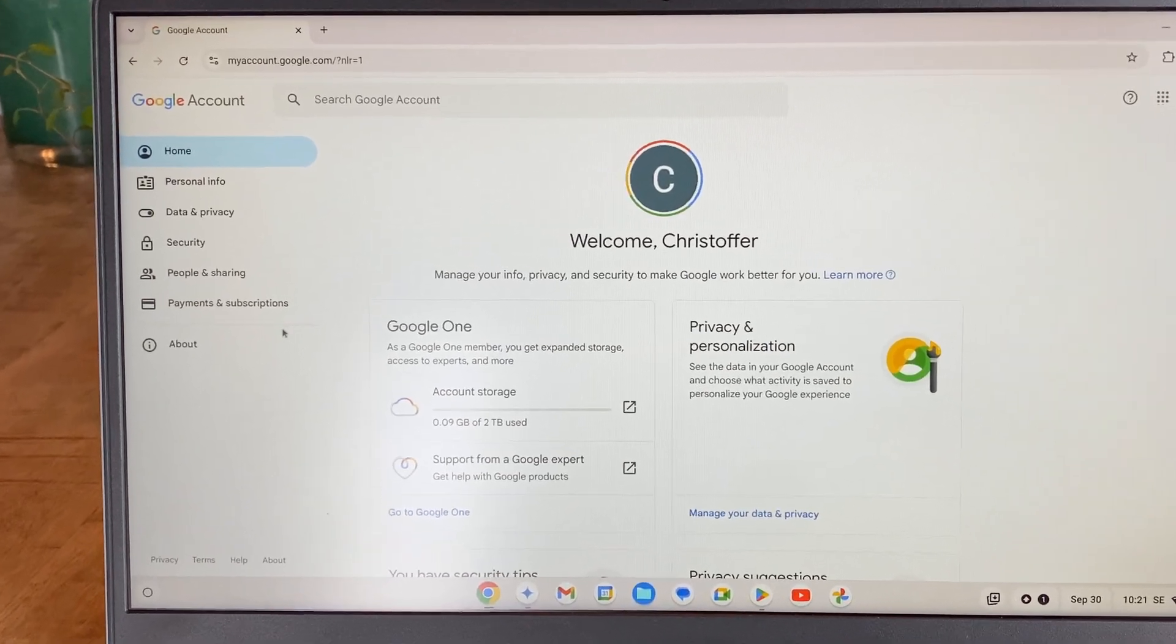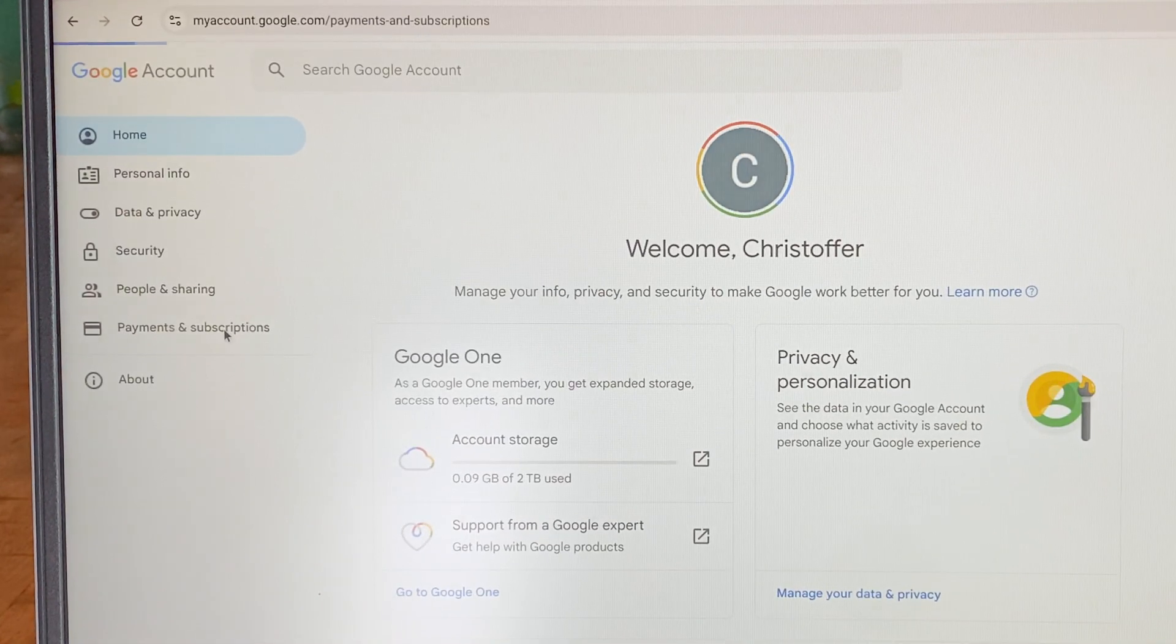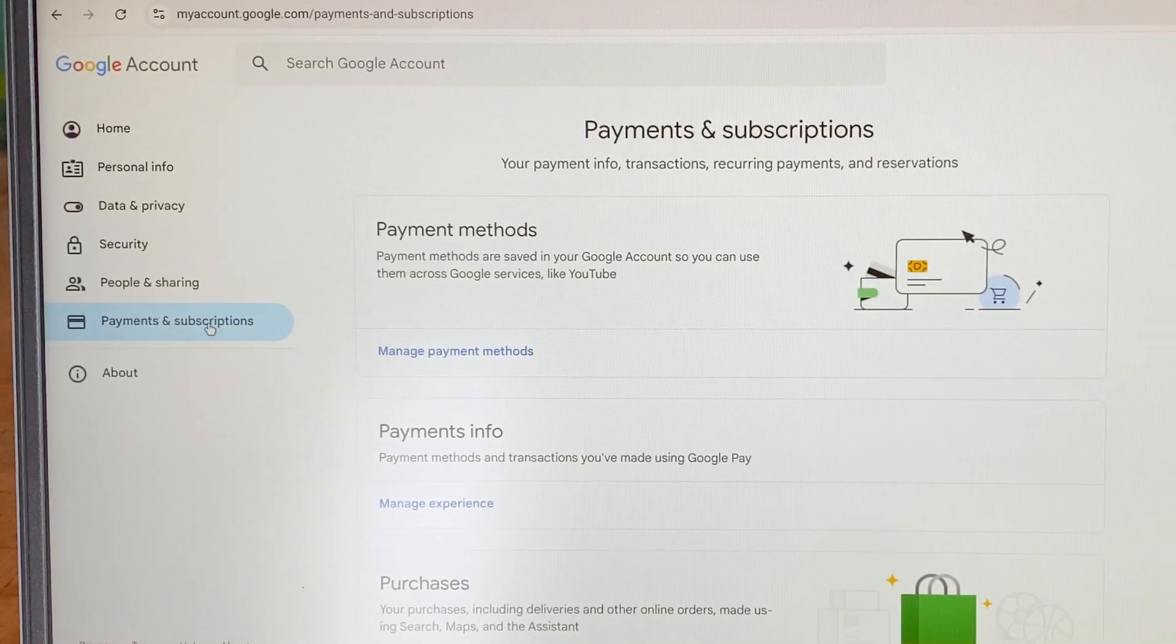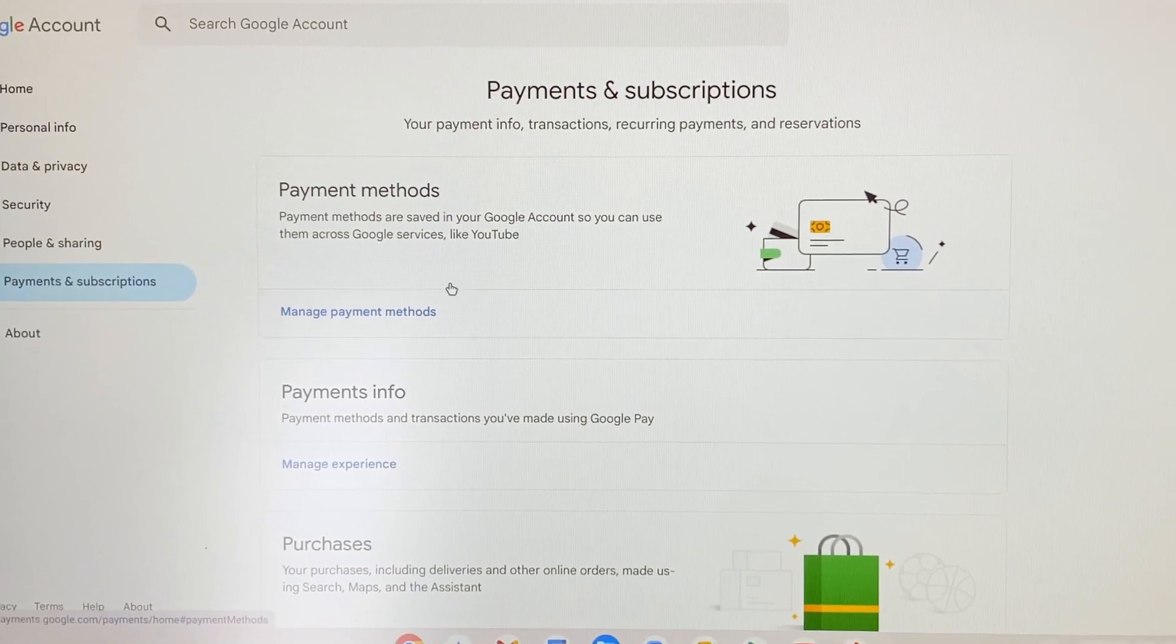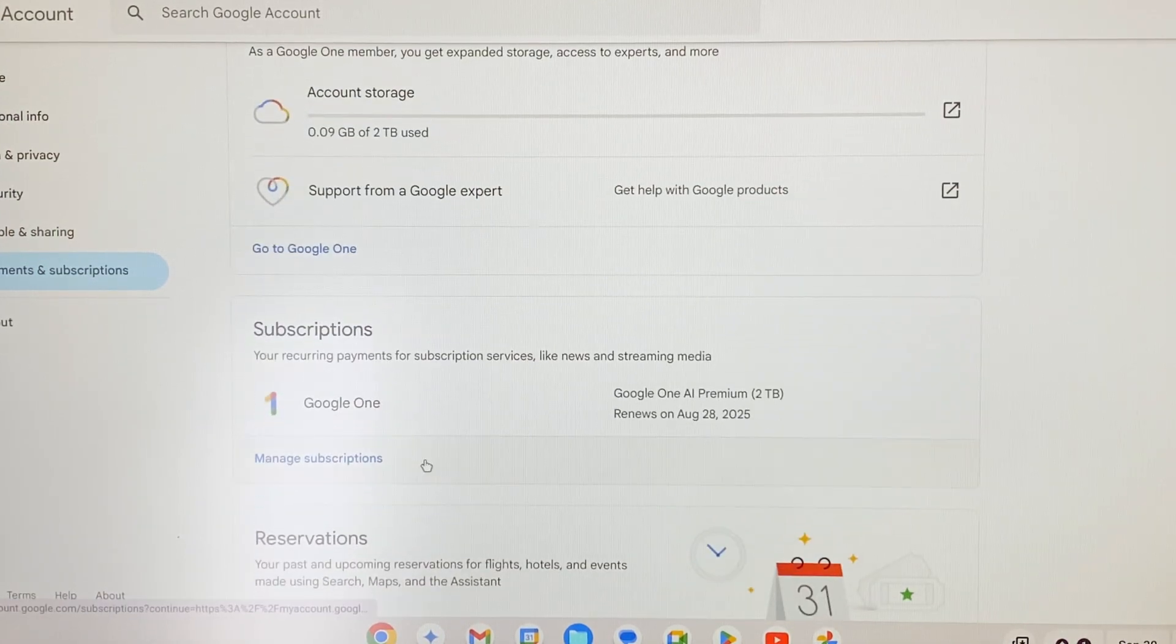When logged in, in the menu to the left, select the Payments and Subscriptions option. Then, scroll down and click on Manage Subscriptions under Subscriptions.